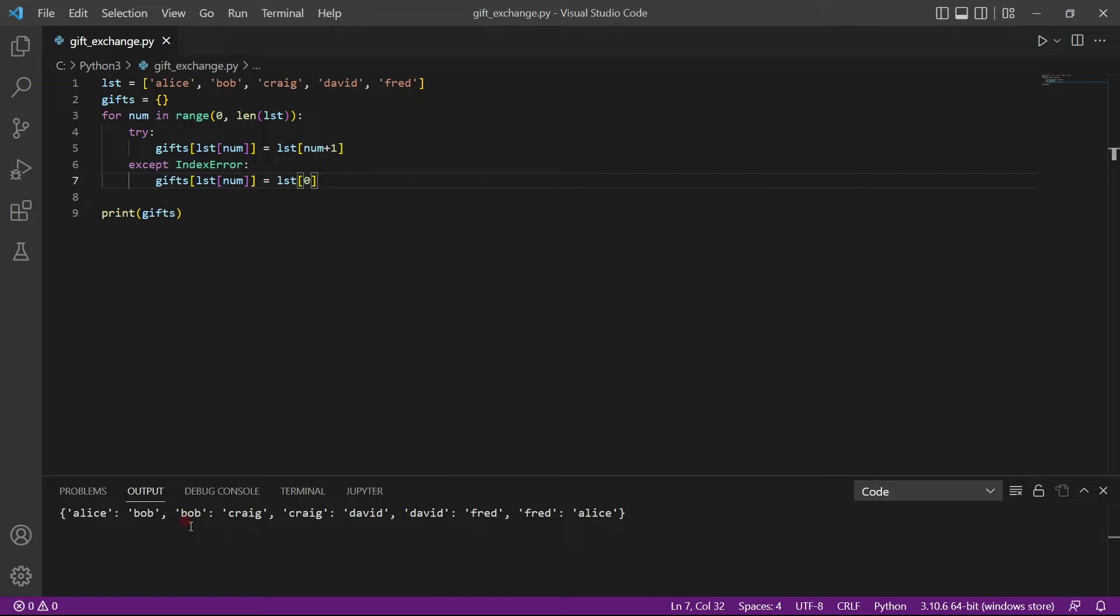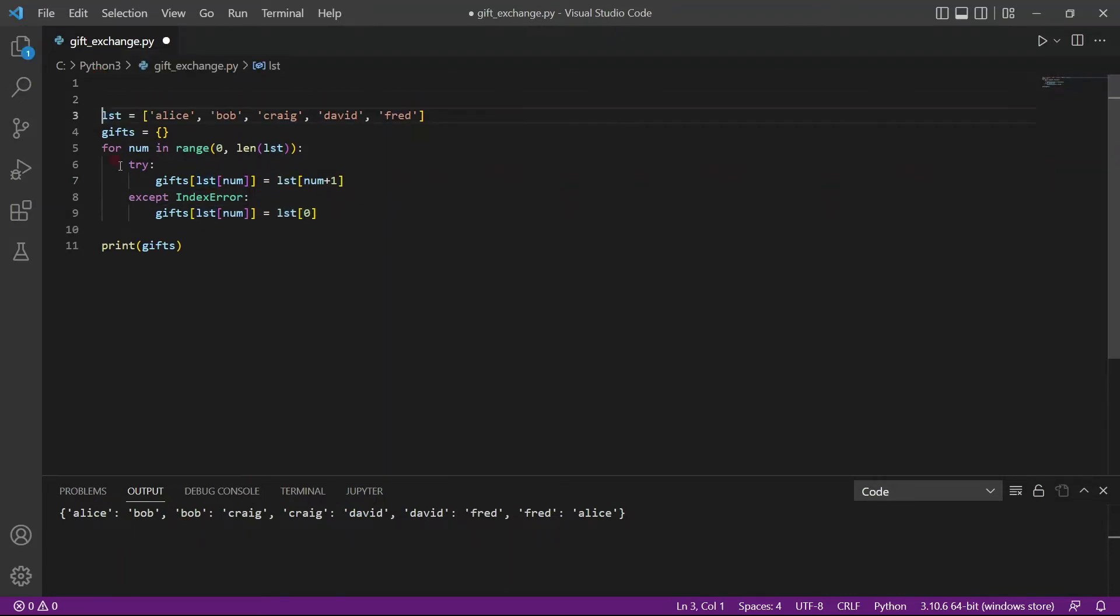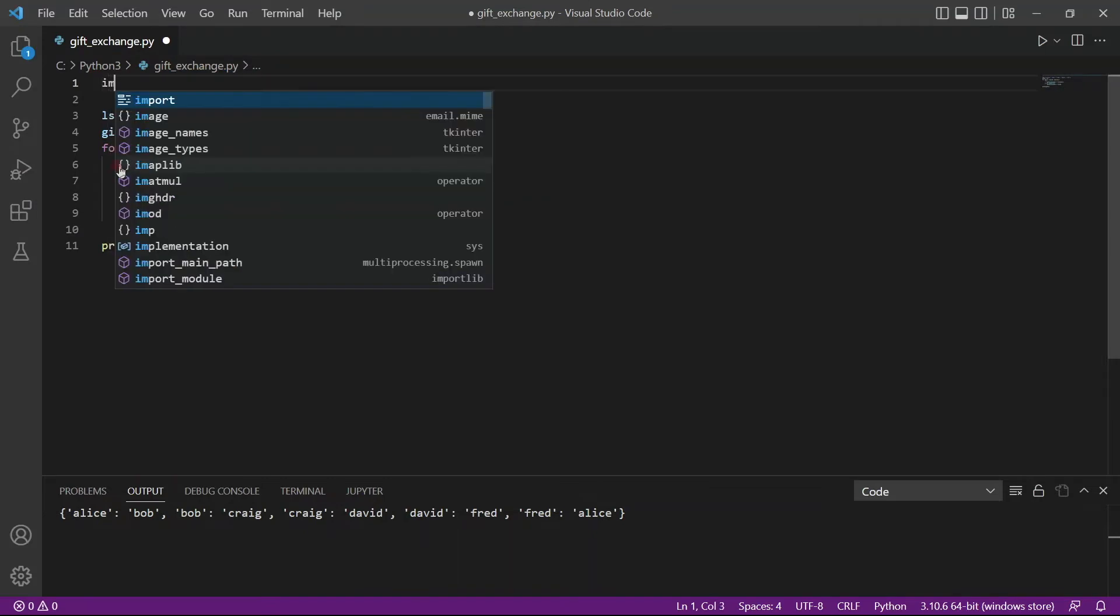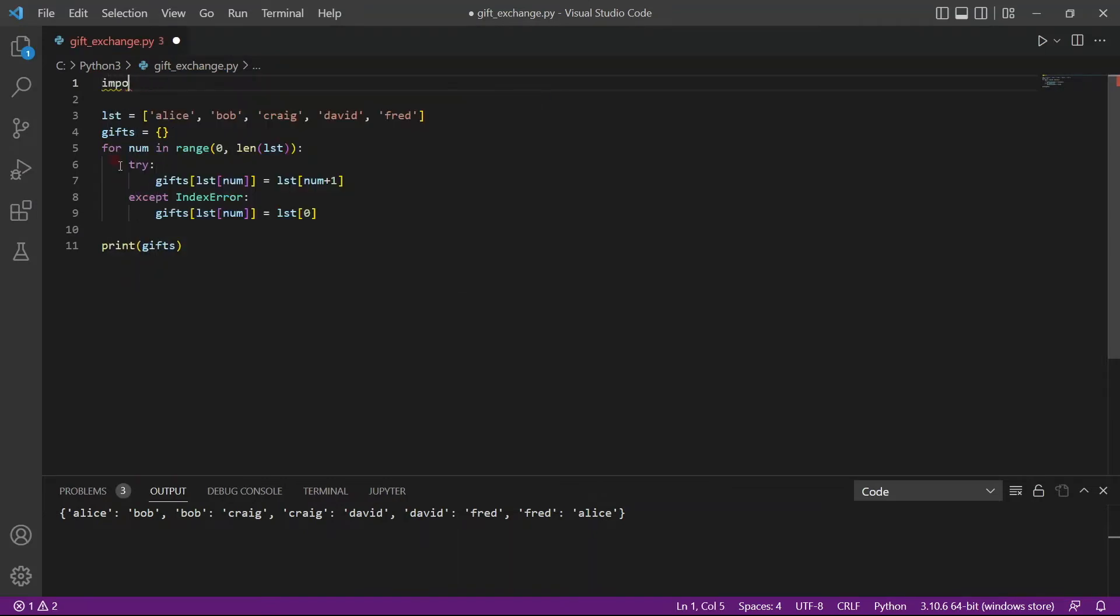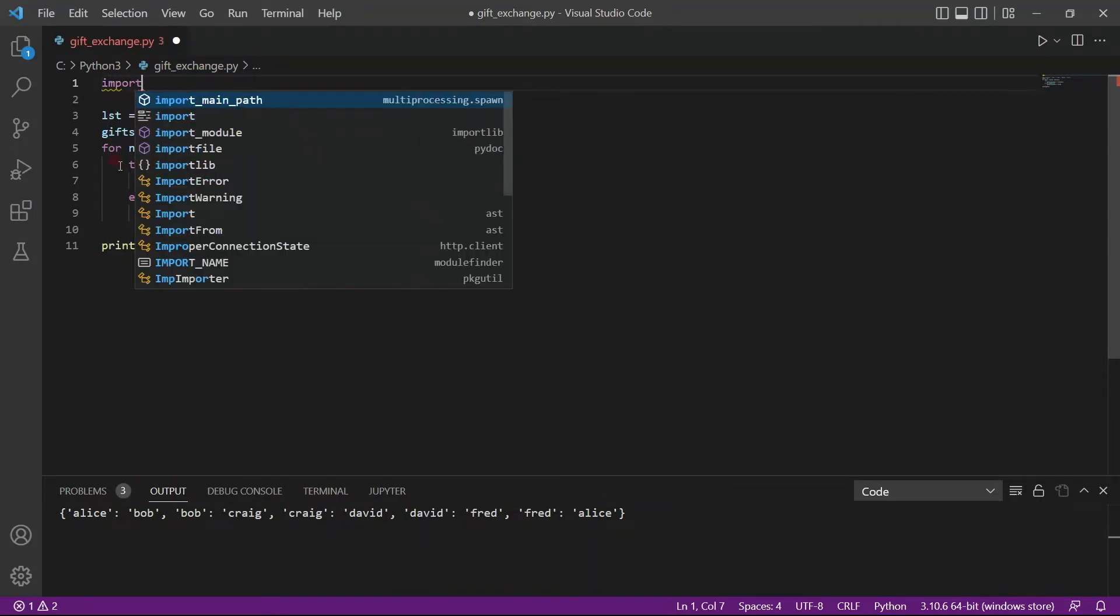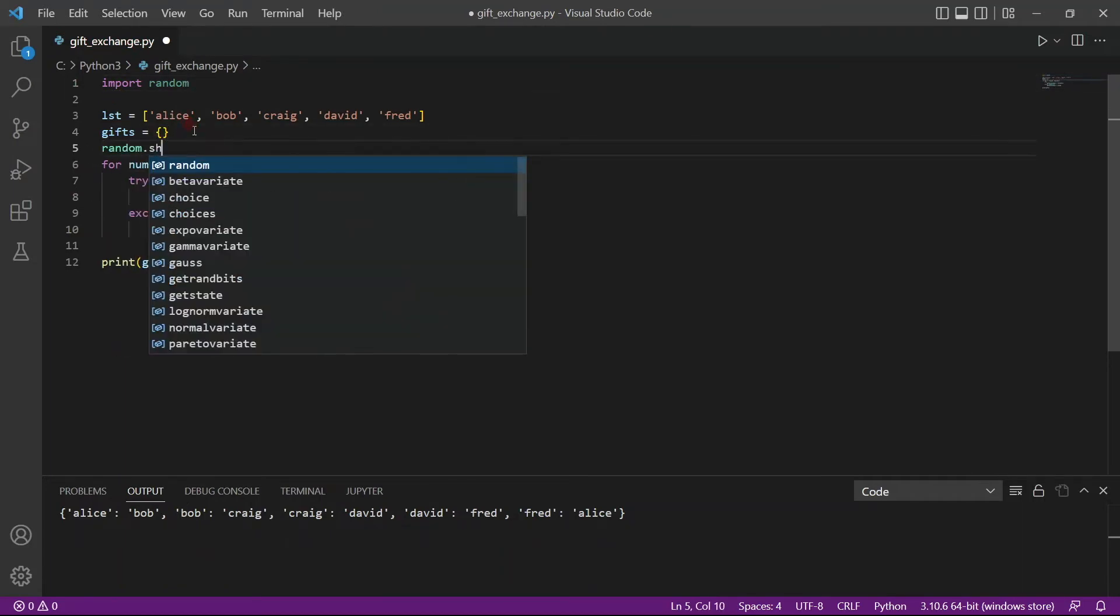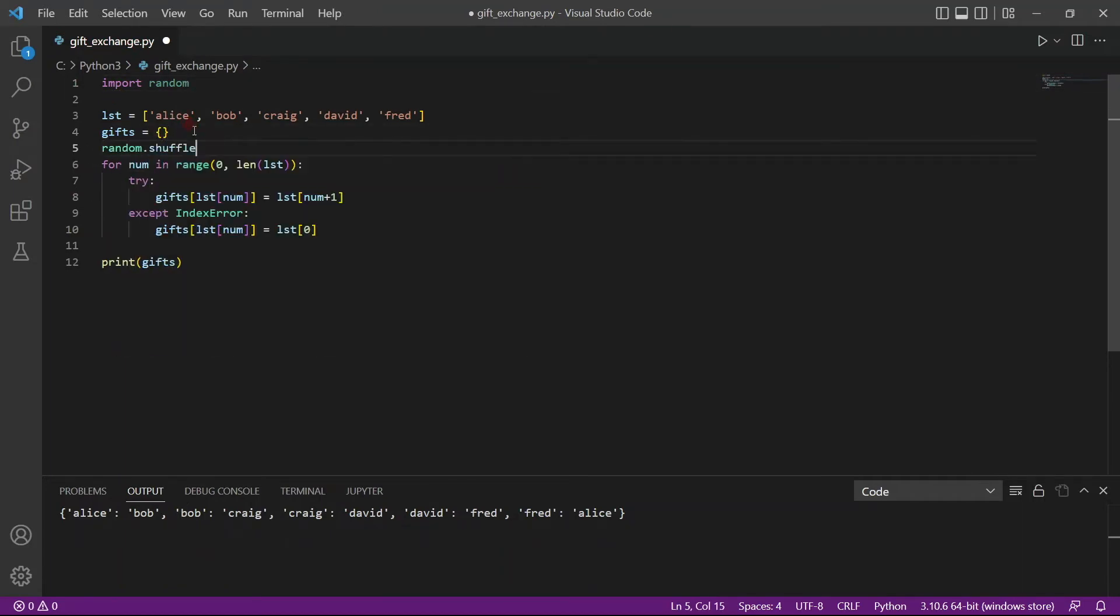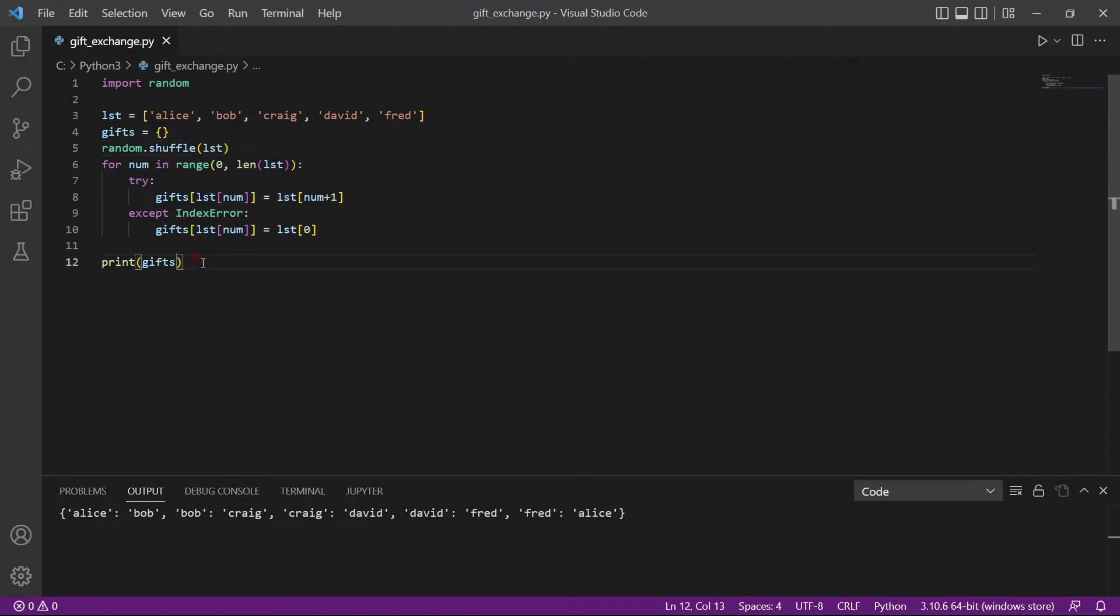Except that we wanted a random list, and this is not random. To make it random, we will have to import a module called random. And now random actually has a function called shuffle, so random.shuffle. We will actually randomize the list before we create the dictionary. That way, the dictionary itself will be random.